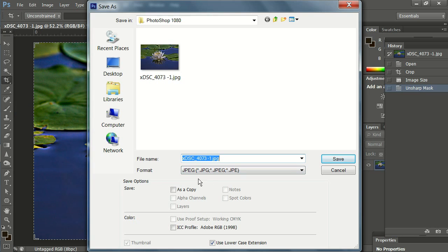Now we are already set here for saving as a JPEG. But this name is not suitable at all for competition. So let's change that name.